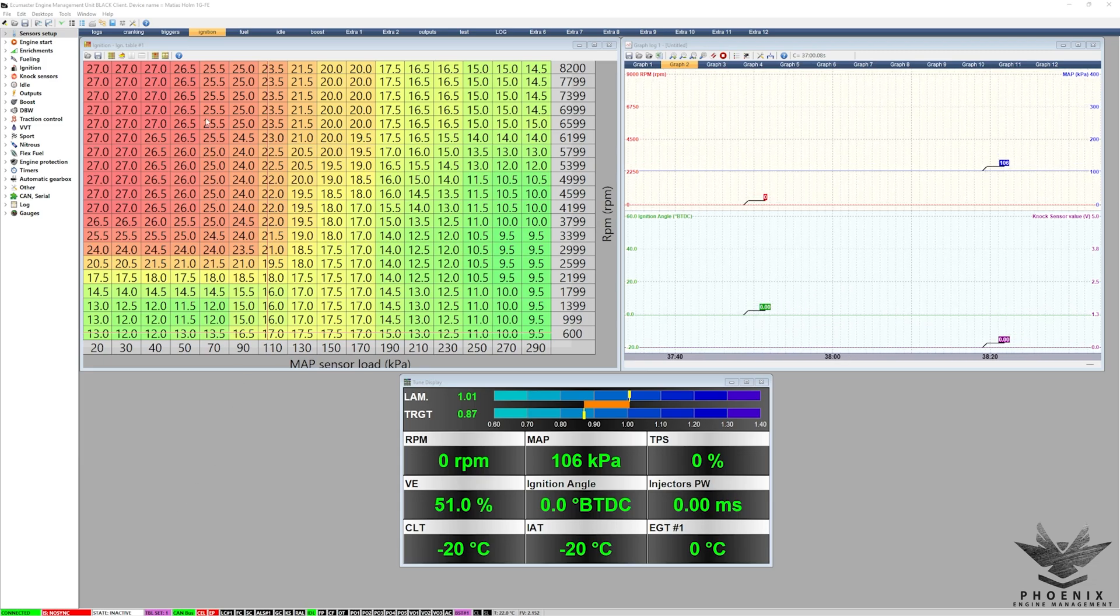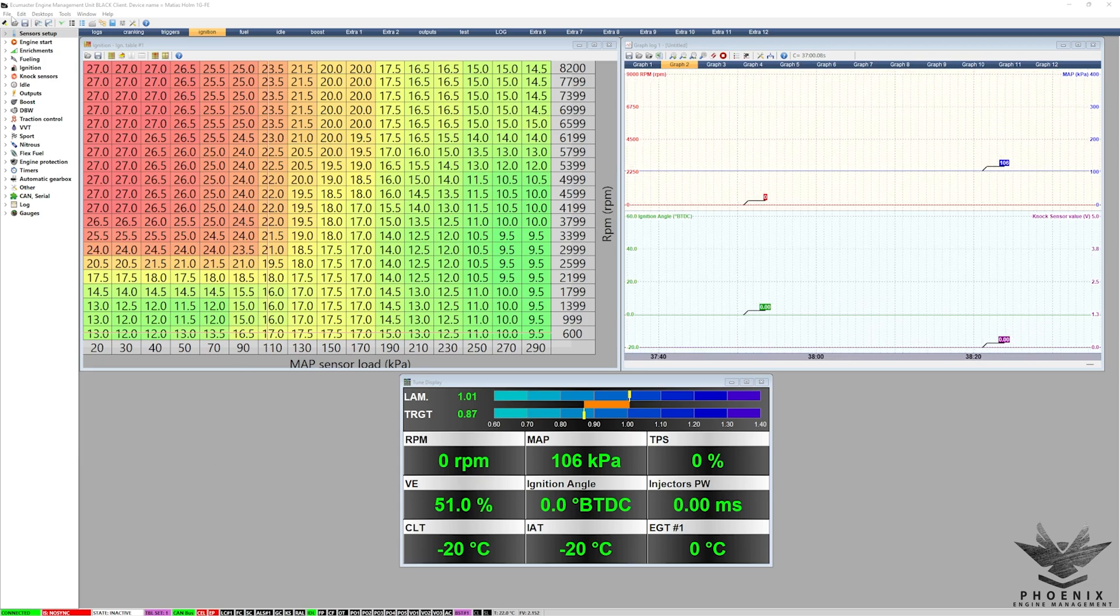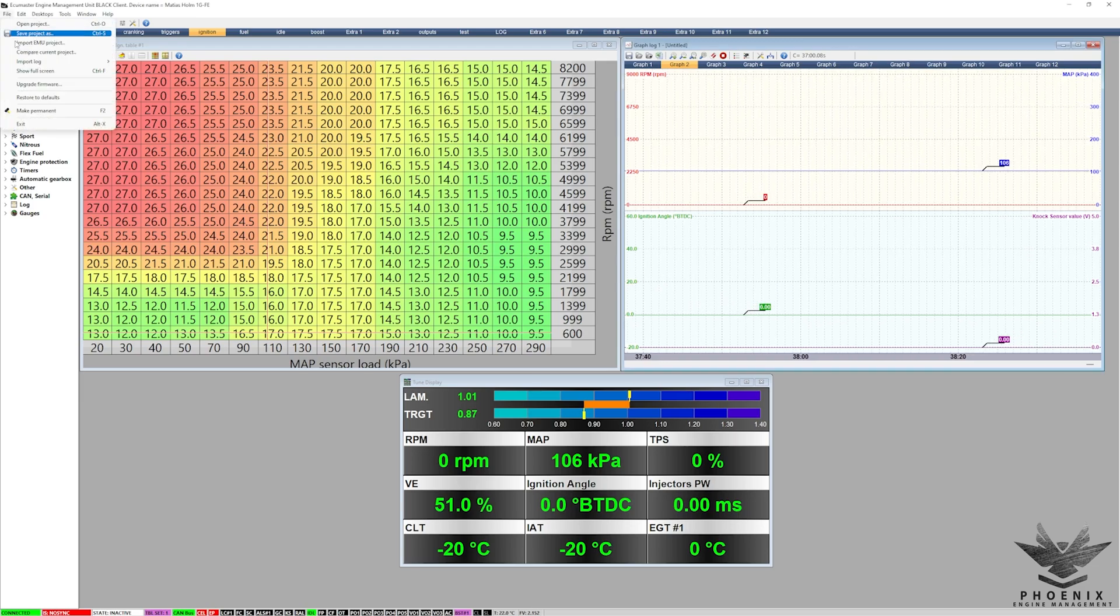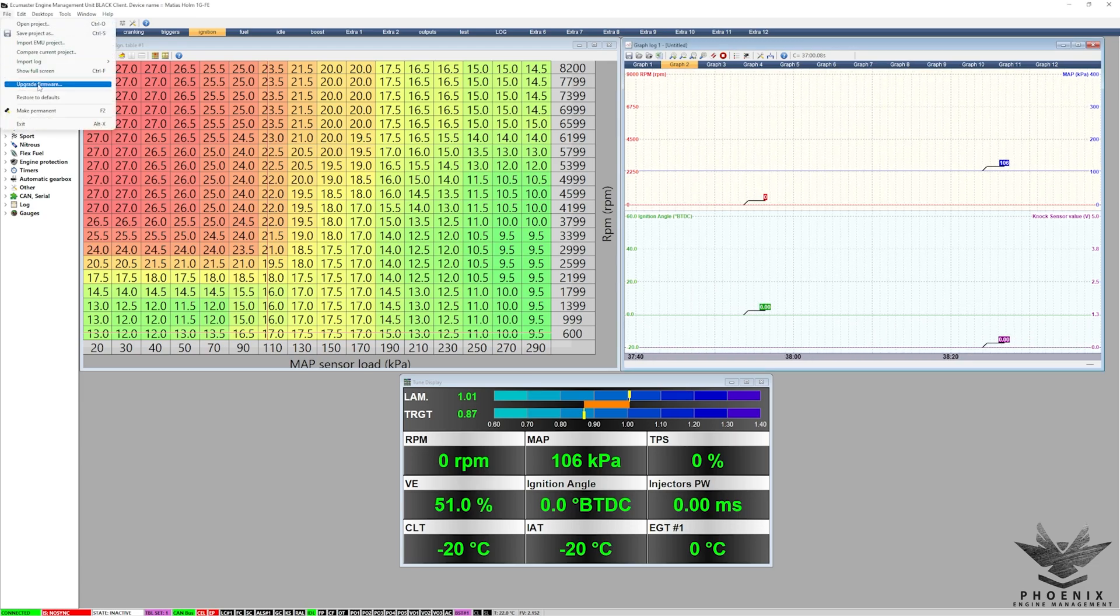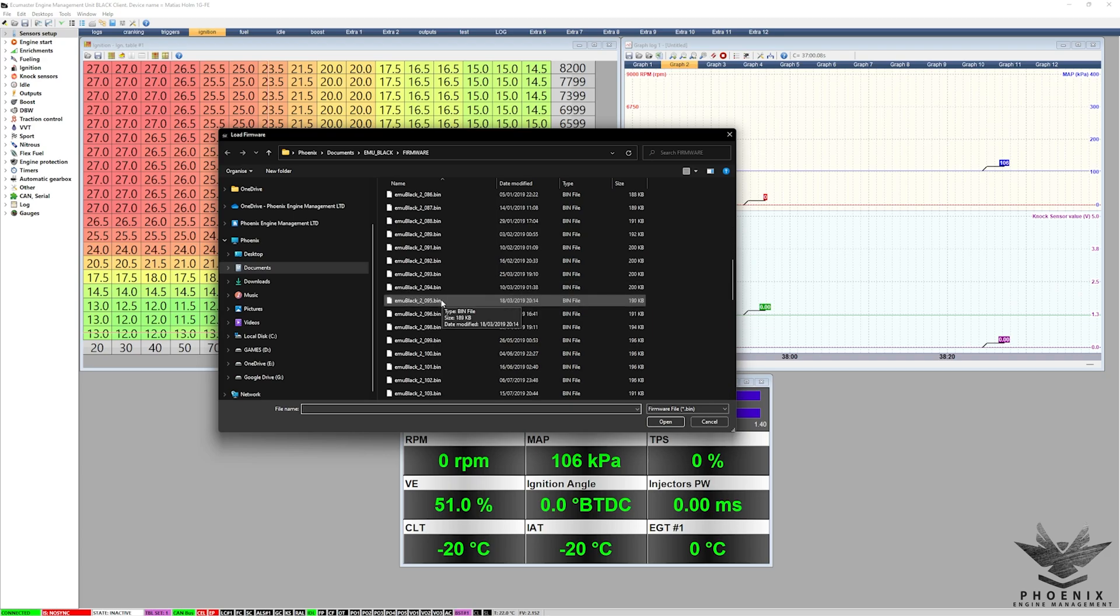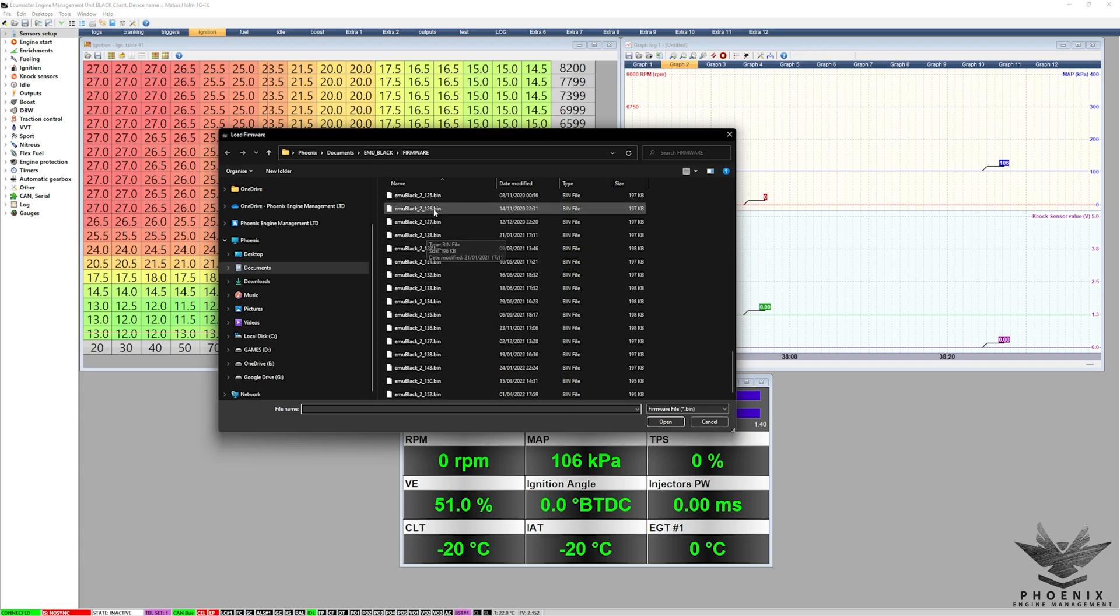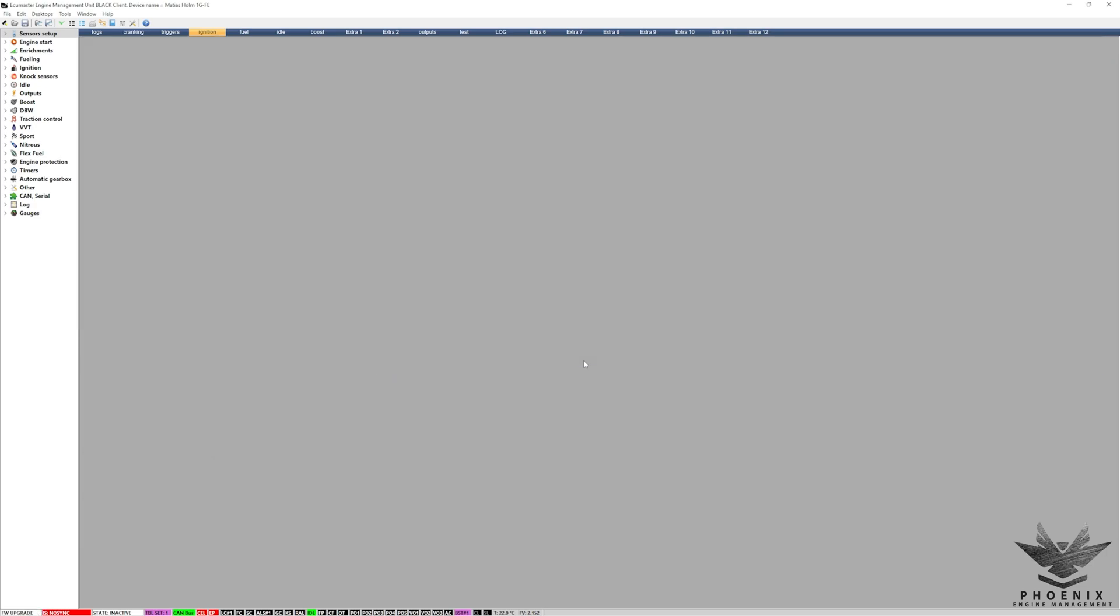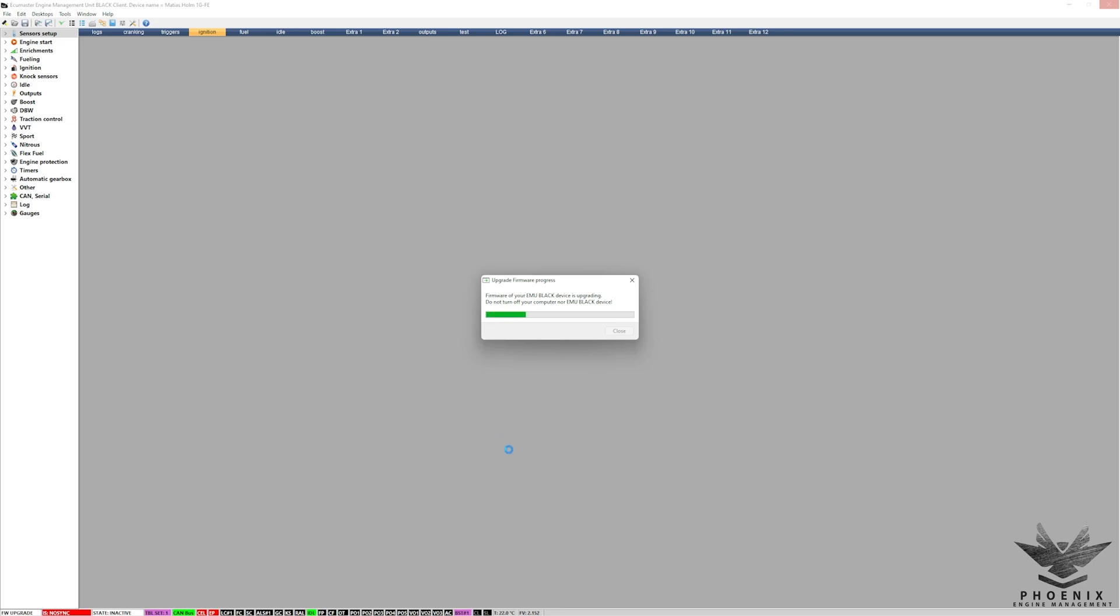Right, so the actual process is really straightforward. You're literally going to click on File, you're going to click on Upgrade Firmware, you're going to scroll down right to the bottom, so you can see the numbers go up, and we're on 2_152. Click on Open, everything's going to shut down, it's going to tell you that you're upgrading the firmware and it's in progress, and you're just going to let the bar run all the way through.